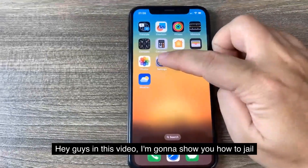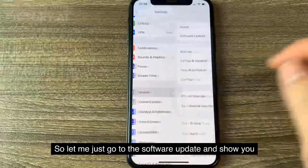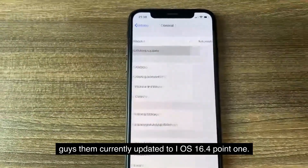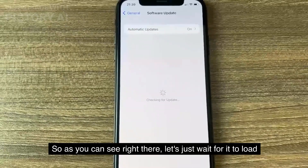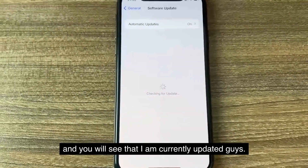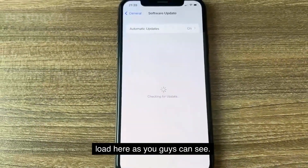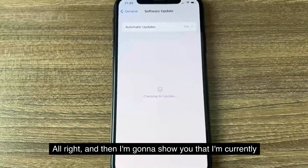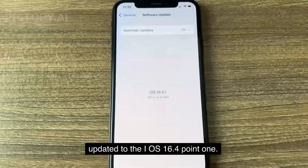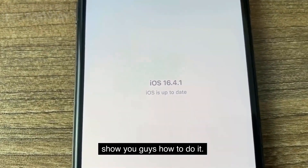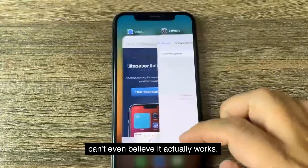Hey guys, in this video I'm going to show you how to jailbreak an iOS 16.4.1 without a computer. So let me just go to the software update and show you guys I'm currently updated to iOS 16.4.1. So let's just wait for it to load and you will see that I am currently updated. Let's get right into the tutorial — this is super cool and I can't even believe it actually works.